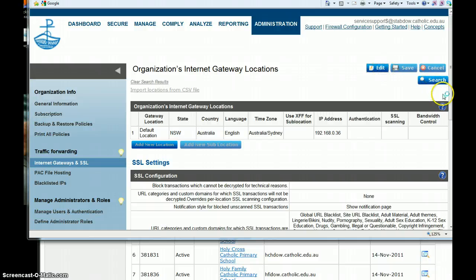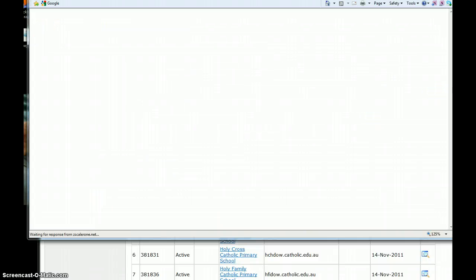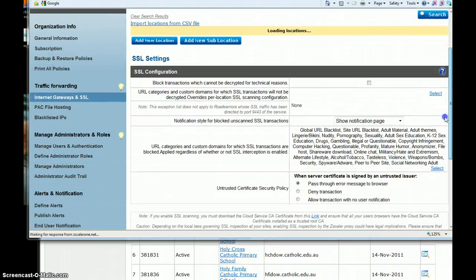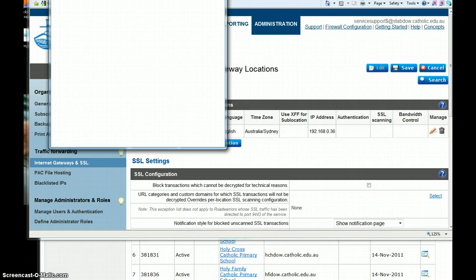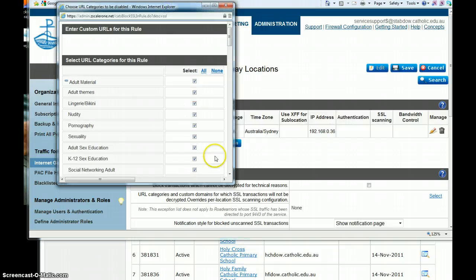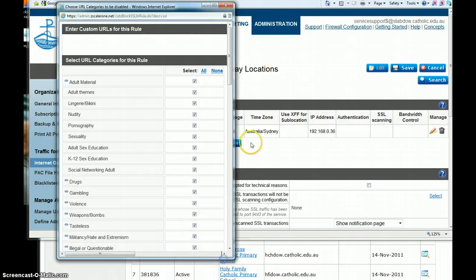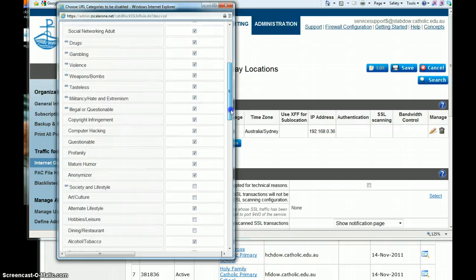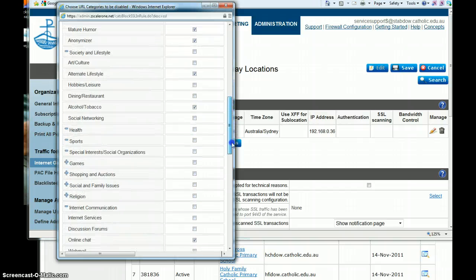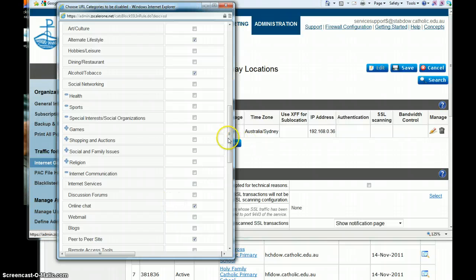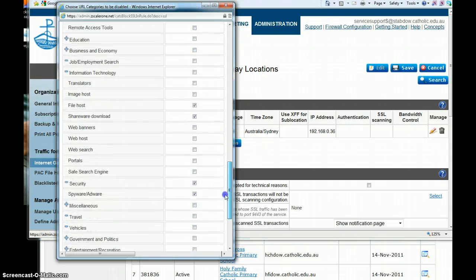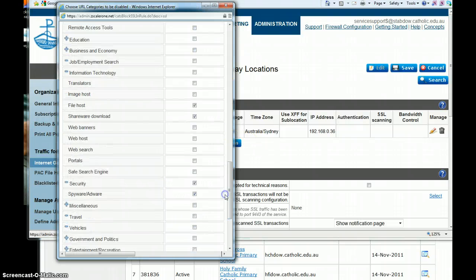Again, we select the policy that we want to edit and bring it down here. You can see those same things, but remember this is SSL, not unencrypted. So we come down here to Information Technology - there we go.